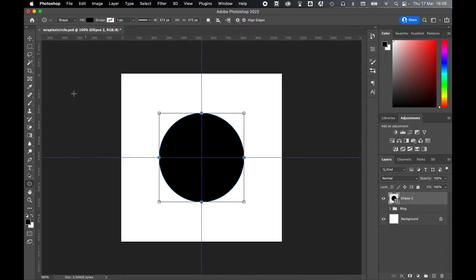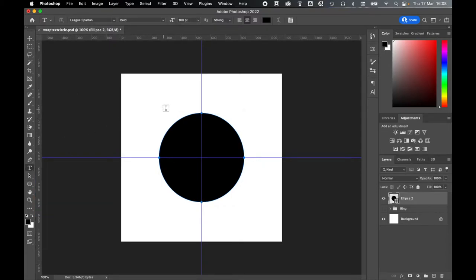With your Ellipse complete, come over to the left-hand side and select your Type tool. Drag the cursor over onto the top of the Ellipse until you can see the little wavy line appear. That means to type on a path, and then simply click from there.